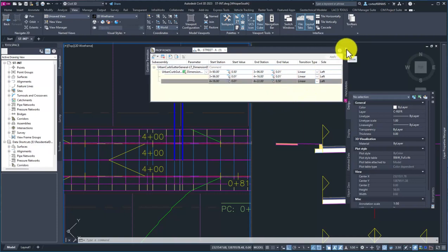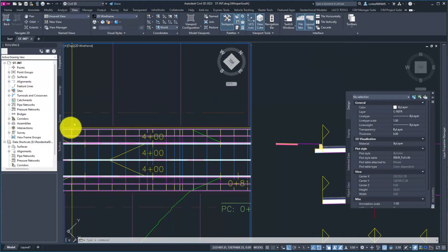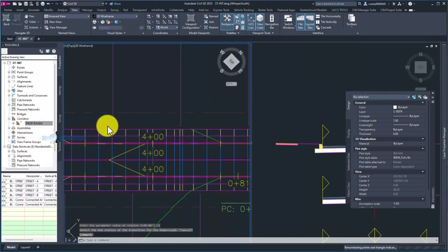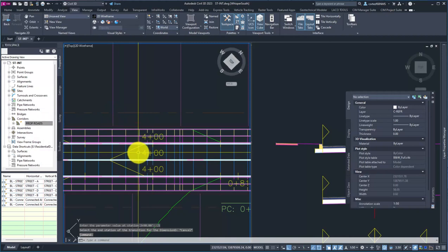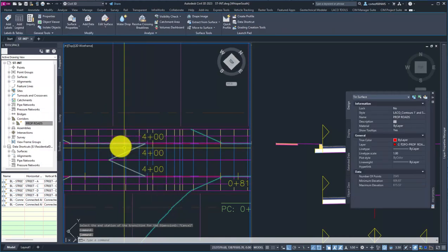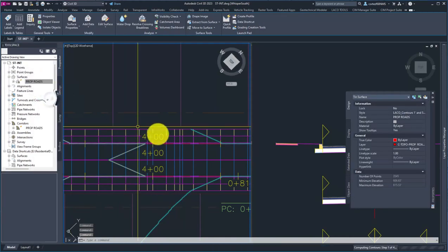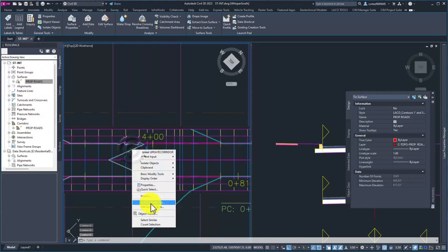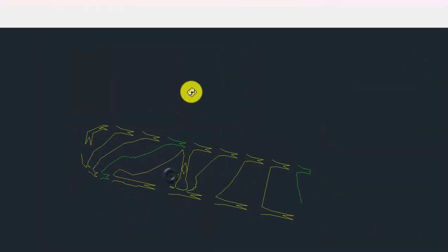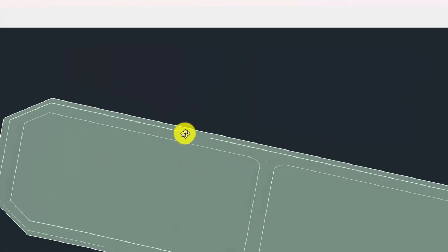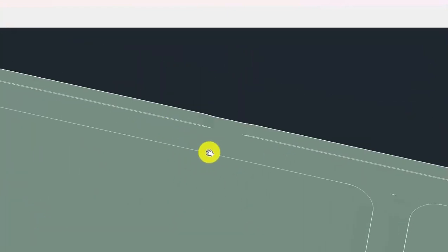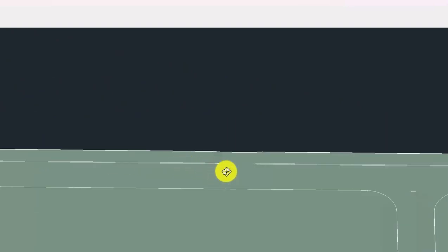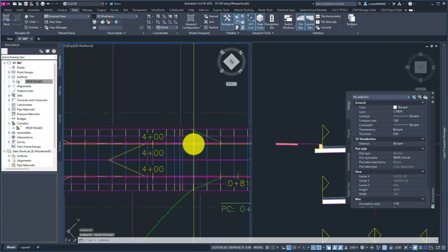Just to make sure, I'm going to rebuild my corridor and let's go ahead and rebuild the surface. I'm going to go ahead and go to Object Viewer. Here we could see right there, there is our driveway cut. Pretty amazing stuff.